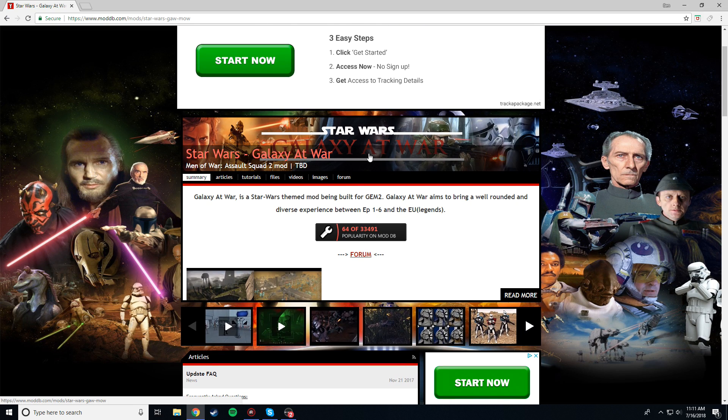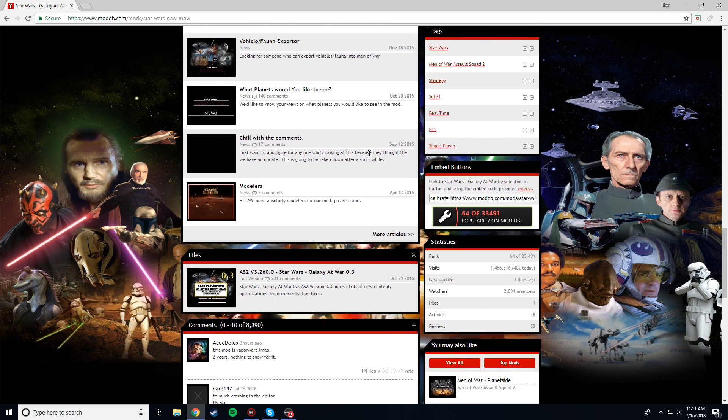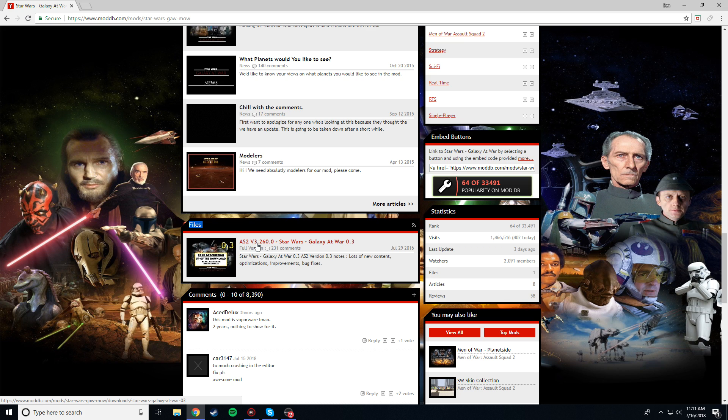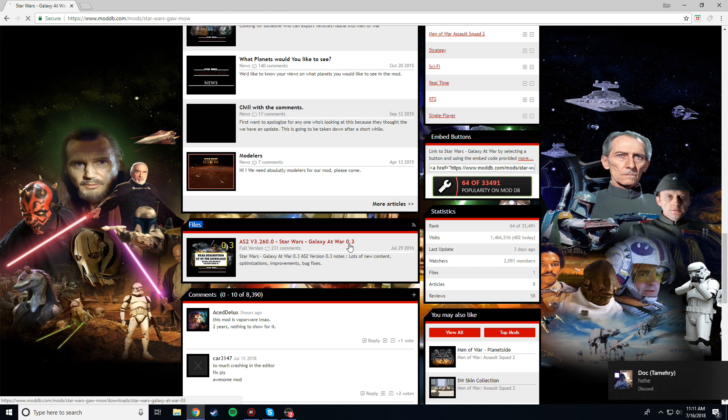So it brings you to this page, you're going to want to scroll all the way down until you reach this section called Files. Now, you're going to want to click on this link, AS2 version 3.260, or whatever the latest version is. This should be the latest, it was released two years ago, but I heard they're releasing a new version soon. It should work the exact same way, so don't worry about it.